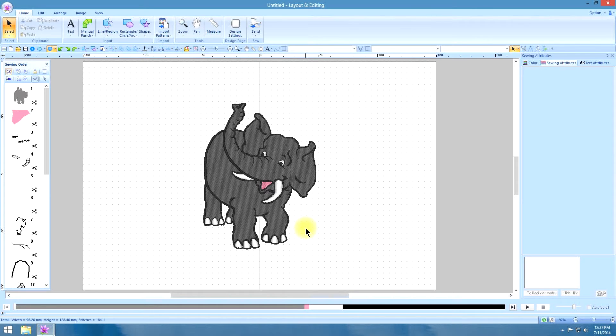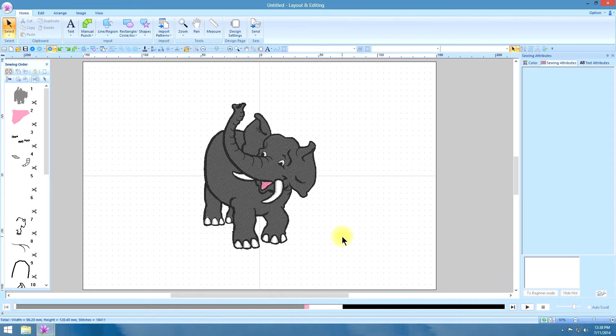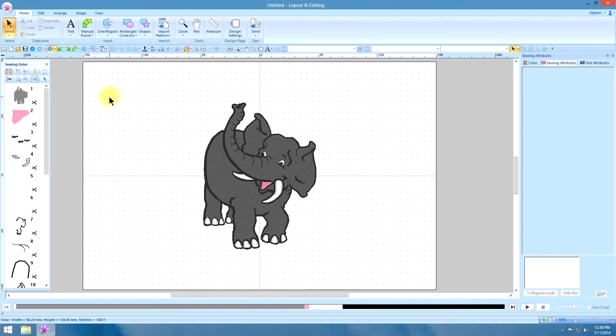My good friend and embroidery buddy Edwina Bankston discovered this new feature on PE Design Next that I hate to say I was unaware of. Here is that same old elephant that needs some wrinkles on his knees and I am going to show you the new way that Edwina showed me how to do it and it is way superior.